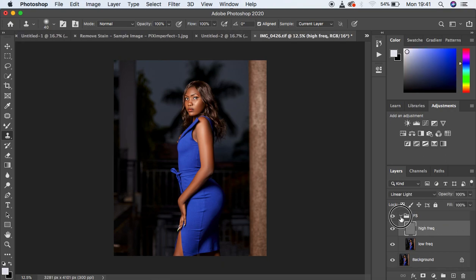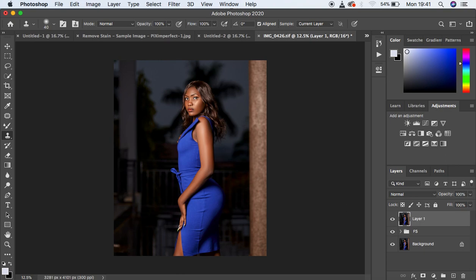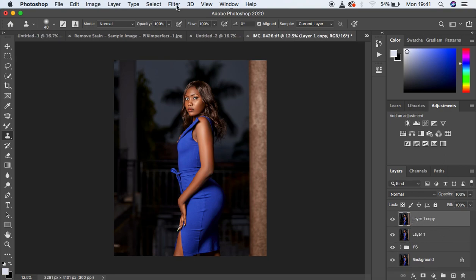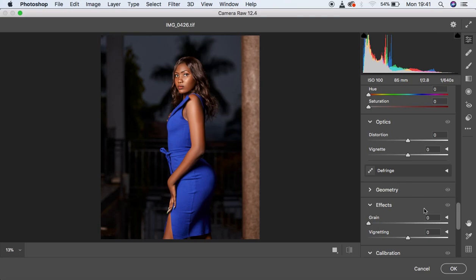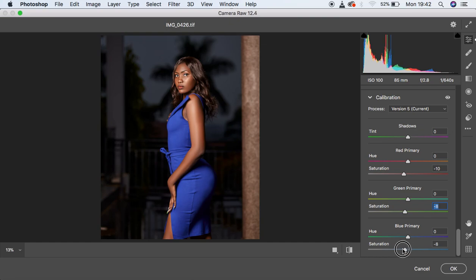Select and delete the Black and White layer. Now we want to color grade the image for a beautiful final result. Create a Stamp Visible layer by hitting Shift+Alt+Ctrl+E (or Shift+Alt+Cmd+E), duplicate it with Ctrl/Cmd+J as a backup, then go to Filter > Camera Raw Filter. In the Calibration panel, reduce the saturation of the Red Primary to around negative 10, and do the same for the Green Primary to around negative 11.